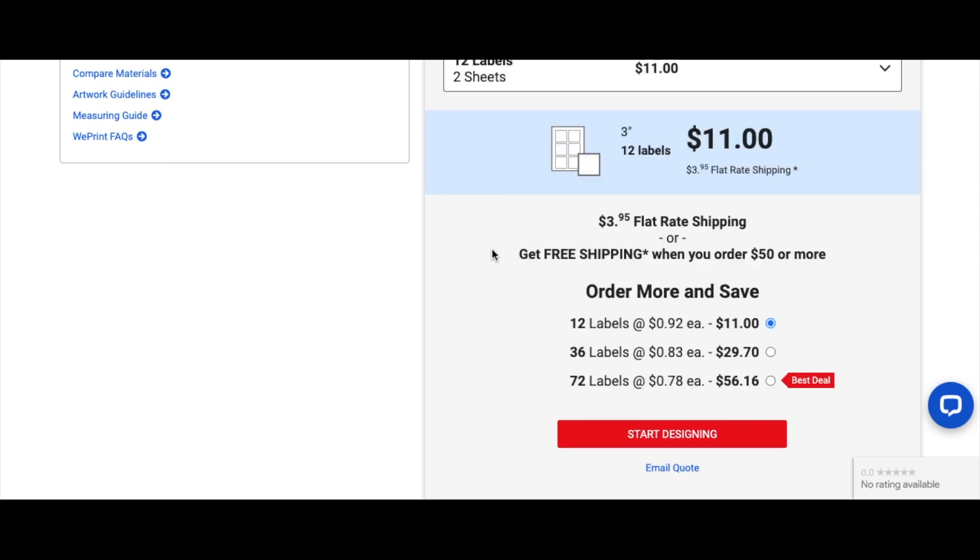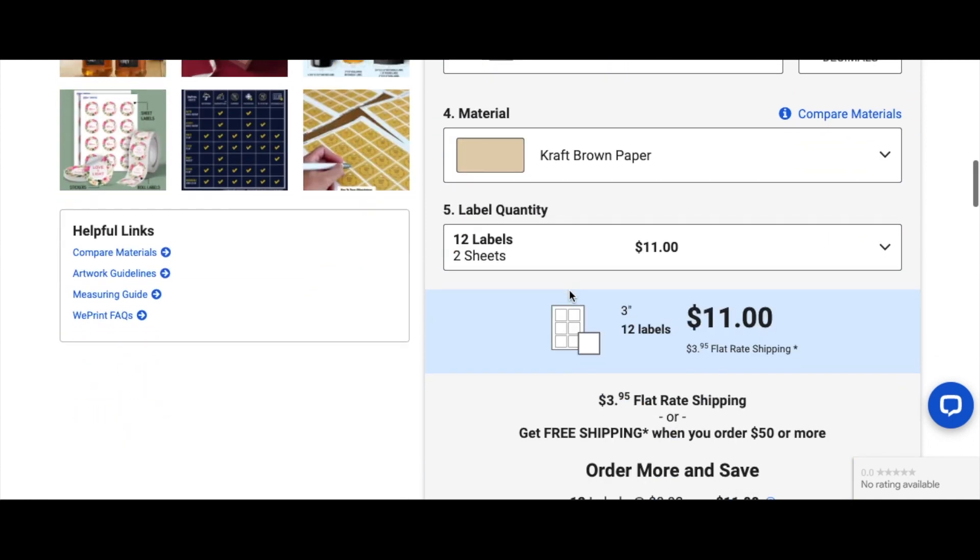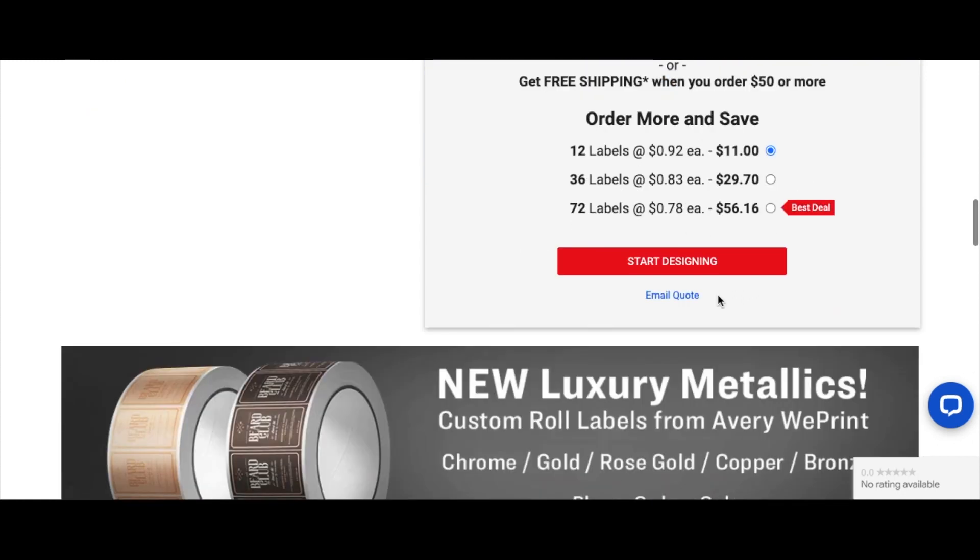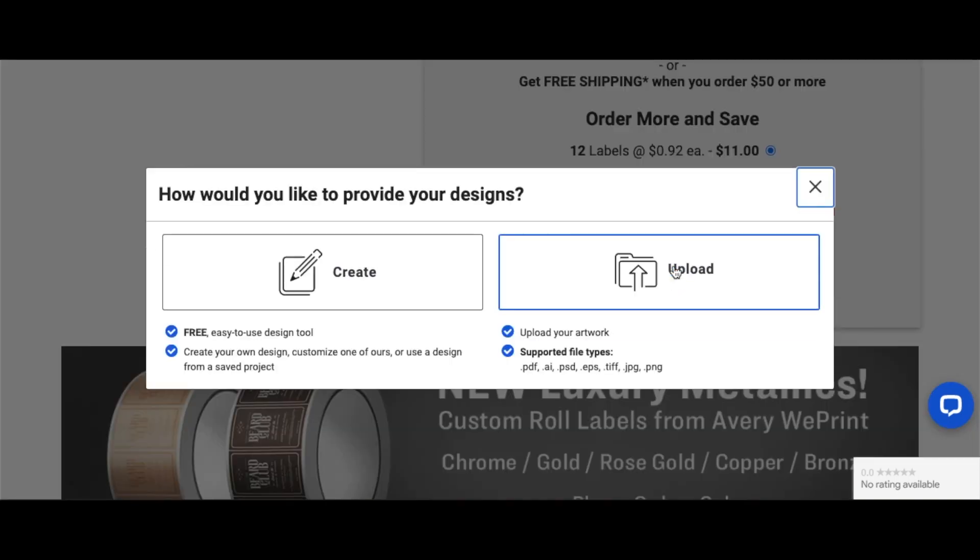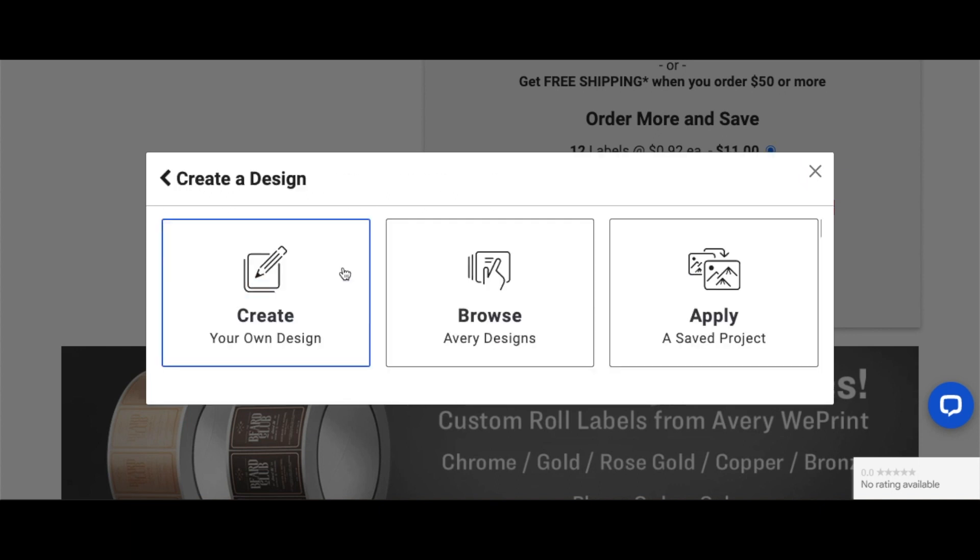So for the material, which is the type of paper, do you want matte white, glossy white, white film, clear film, silver metallic, craft brown, or removable white vinyl film? So I am going with craft brown paper. And I've chosen 12 labels, which is two sheets. This is the cost with a $4 flat rate shipping. And if your order is above $50, then you have free shipping. Isn't that awesome, guys?